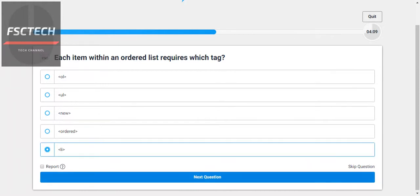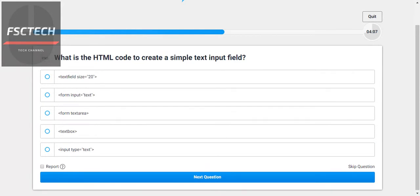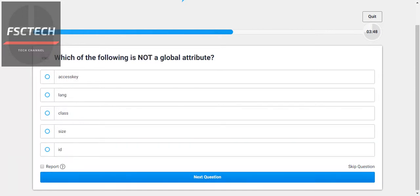What is the HTML code to create a simple text input? This one — using the input tag with type text. Which of the following is not a global attribute? The ID attribute — well, checking the options.